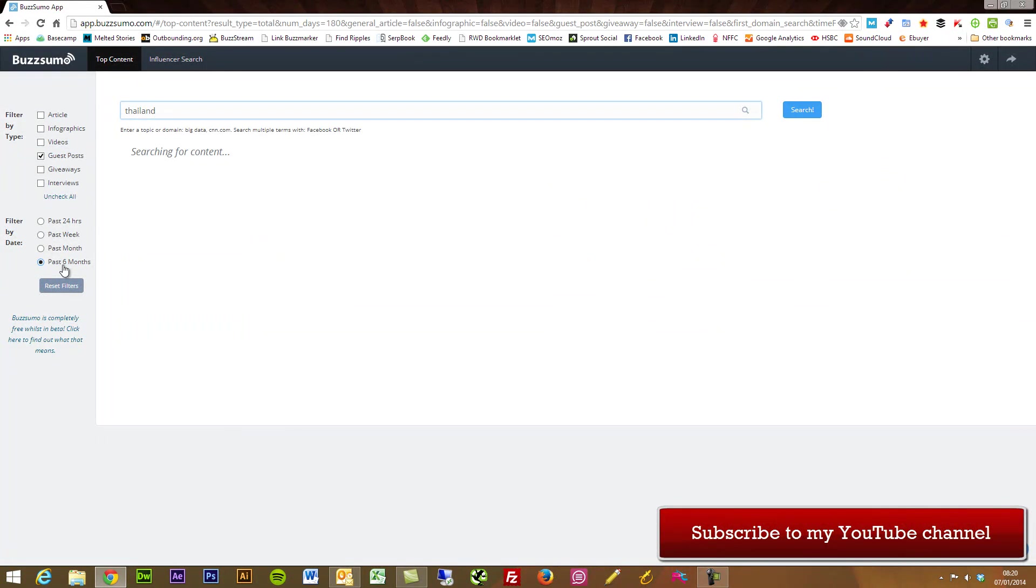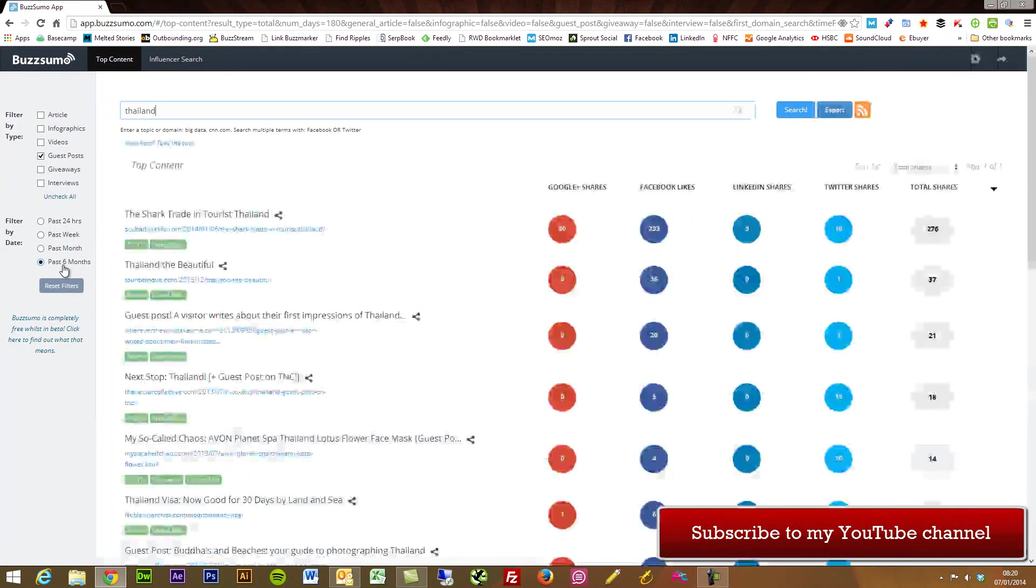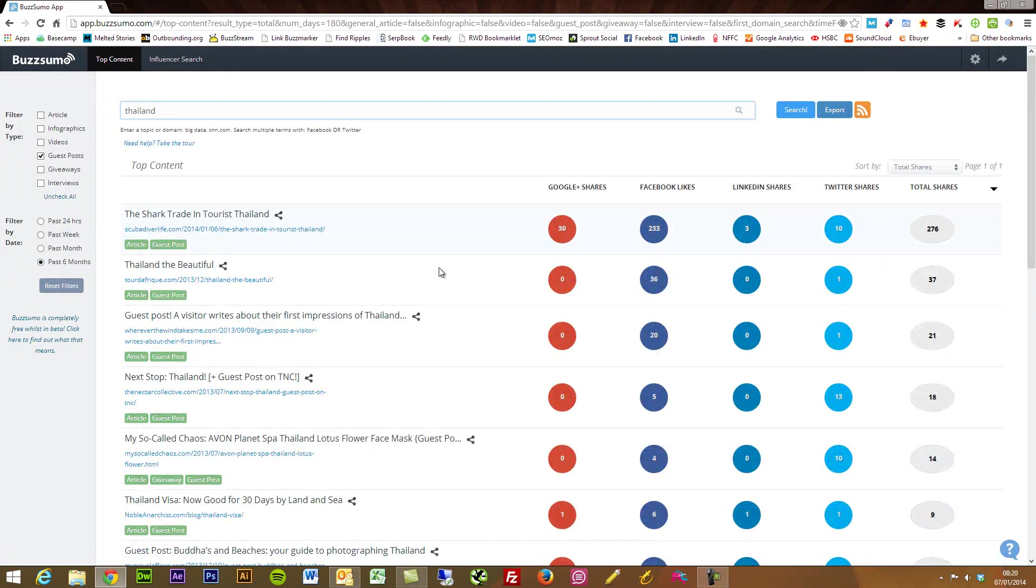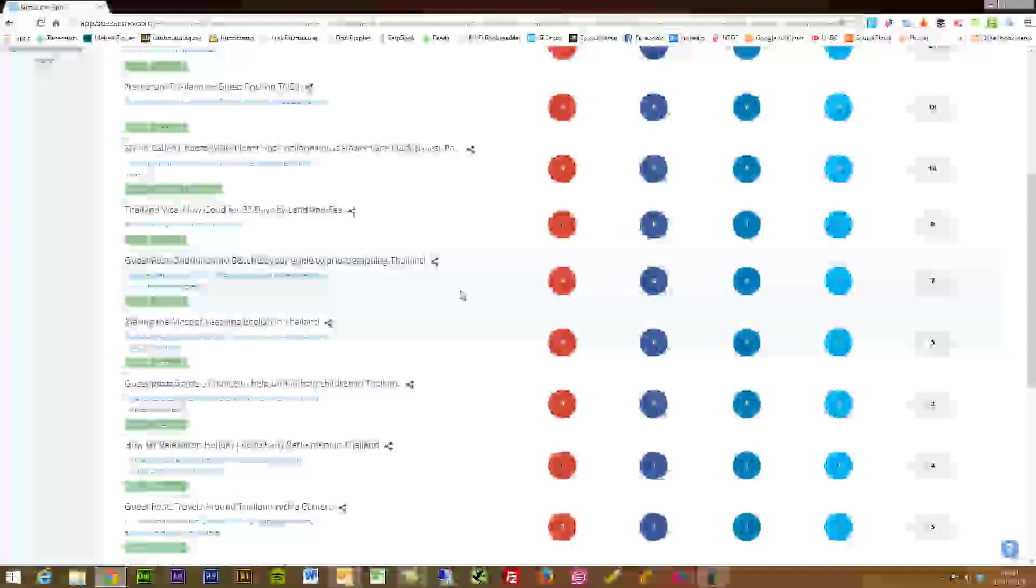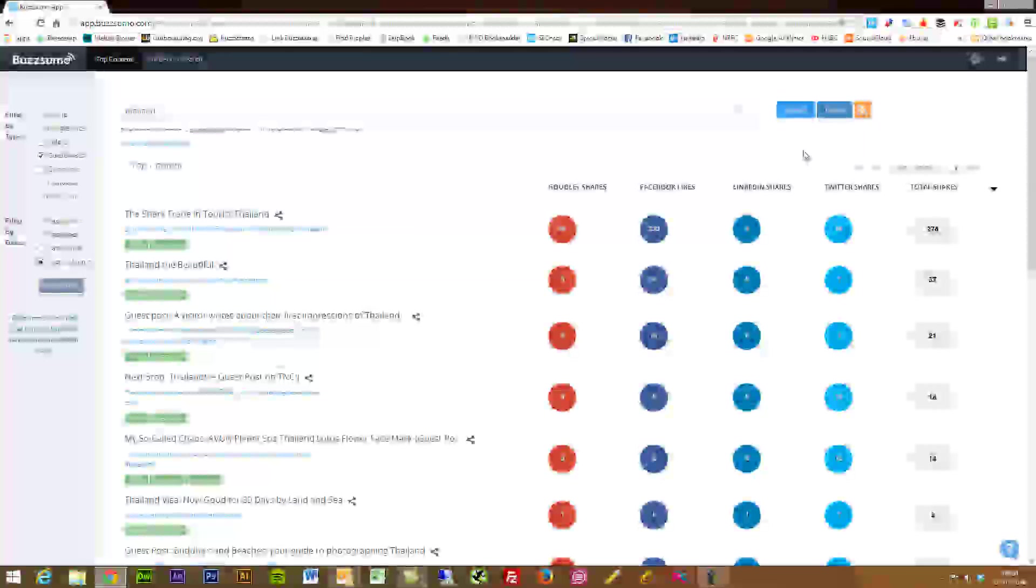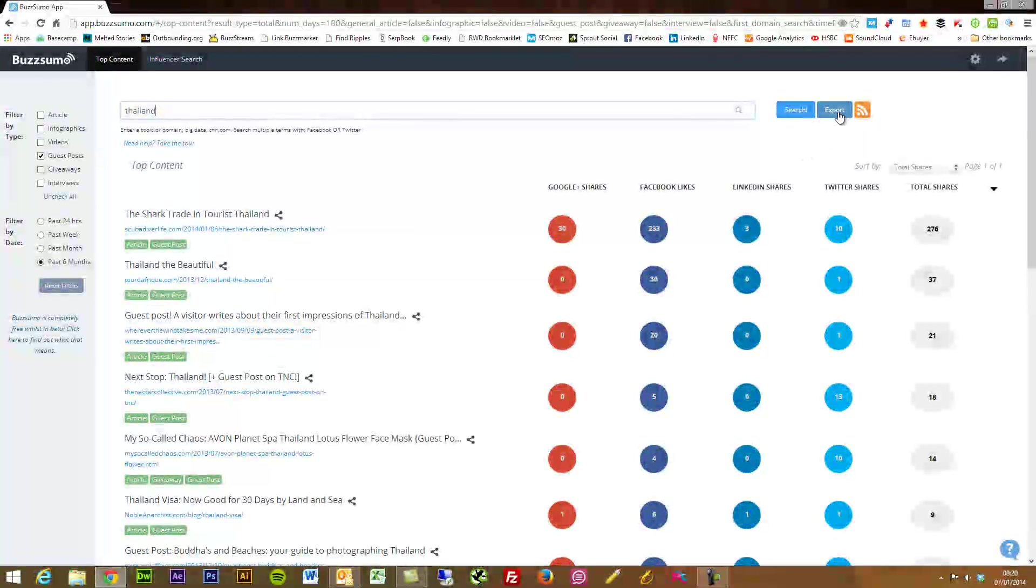You've got huge amounts of content that you can instantly go on.